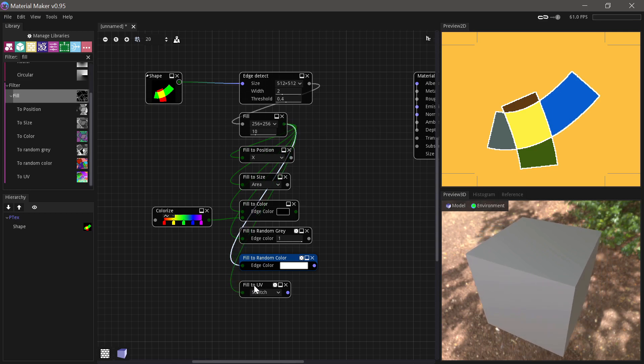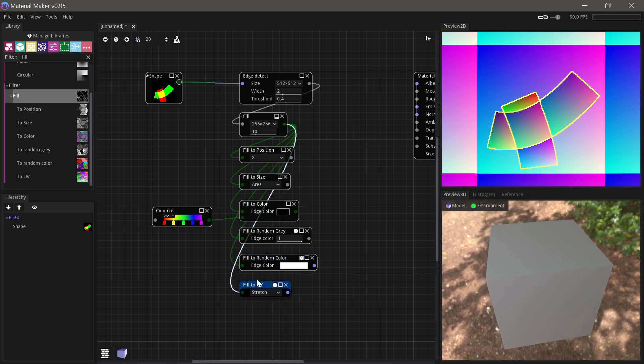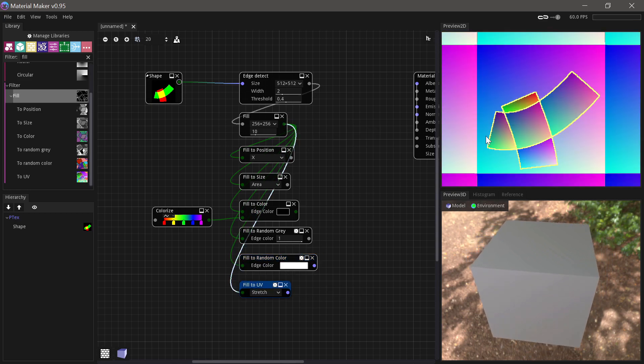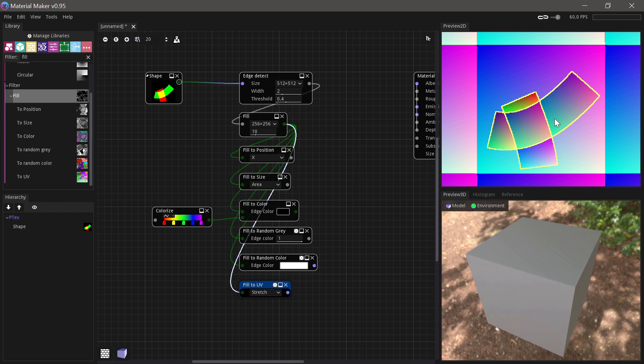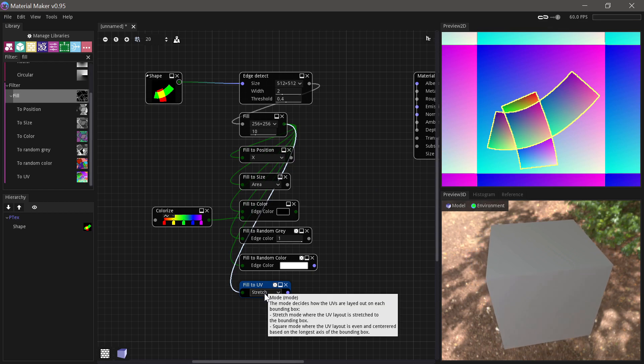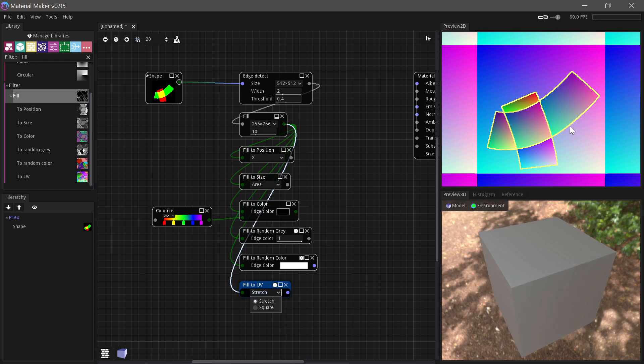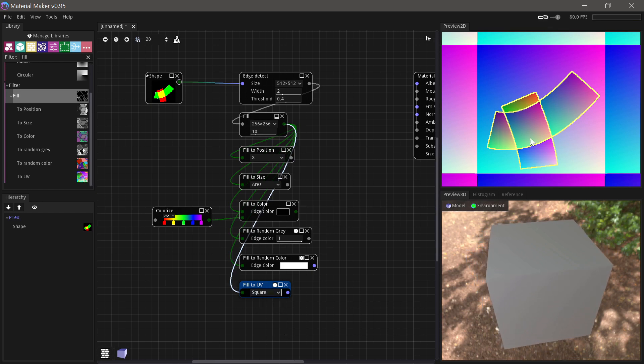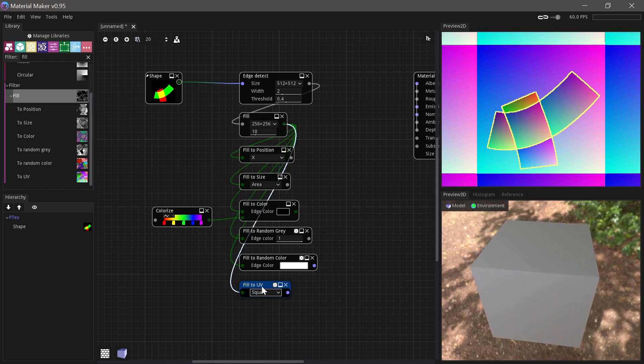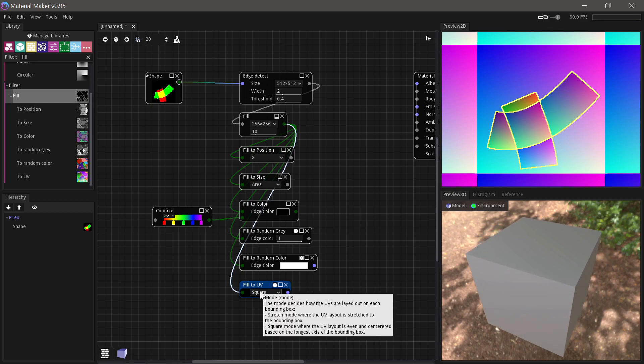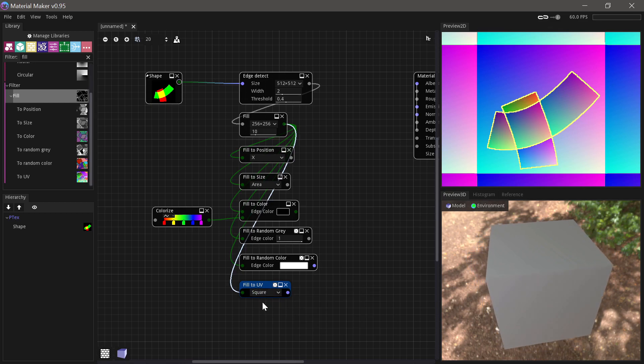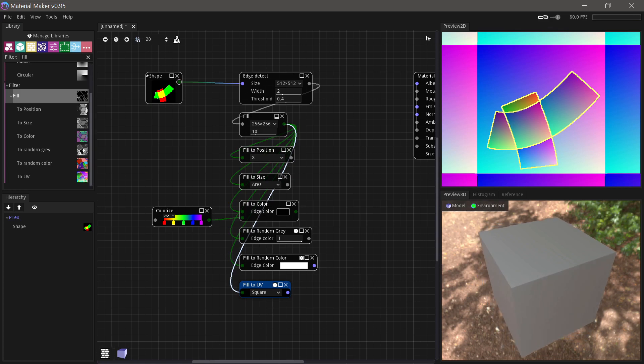And finally we can Fill to UV, so each island gets its own little UV layout. You can choose between whether that's stretched or whether it tries to make a square UV layout. And this will then normally be used together with the Custom UV node, which I'll show you in a second.